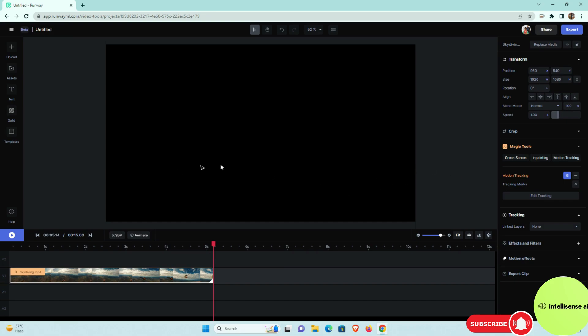So once your editing is done, you can just export that video. And that main thing, this is a beta version, that Runway ML, so they give that three videos we can generate our custom videos actually. So in that trial versions.